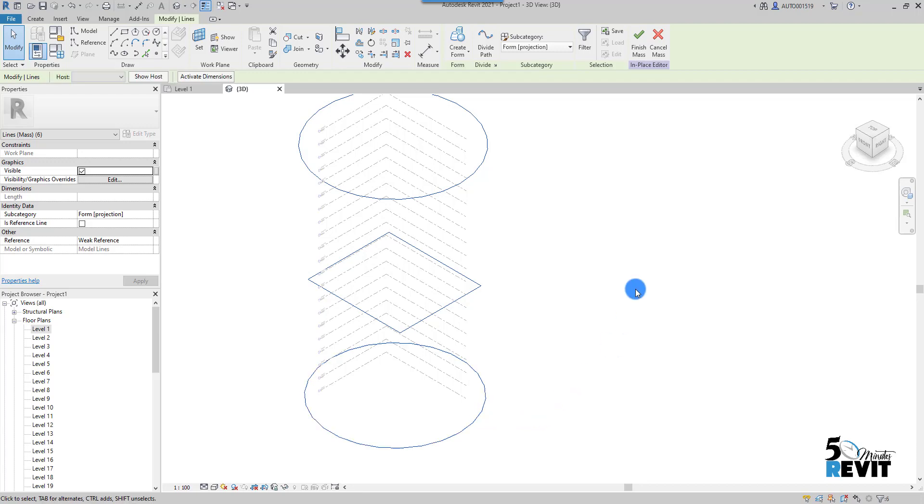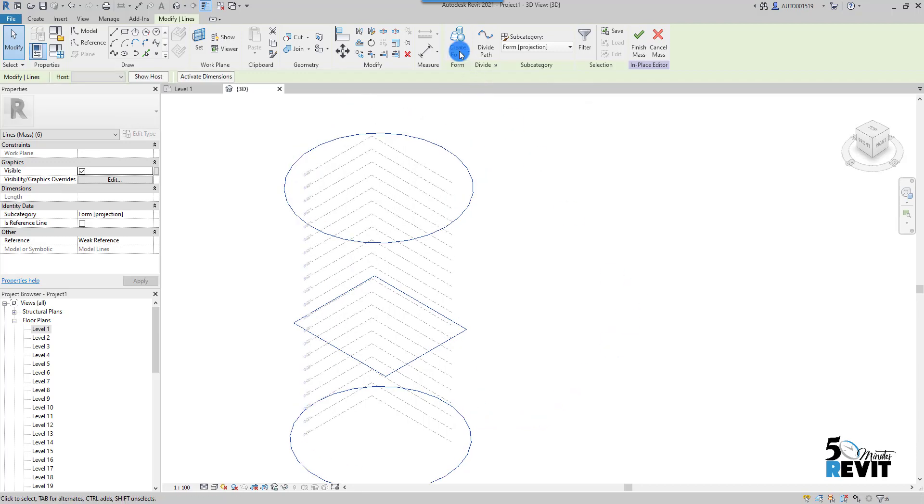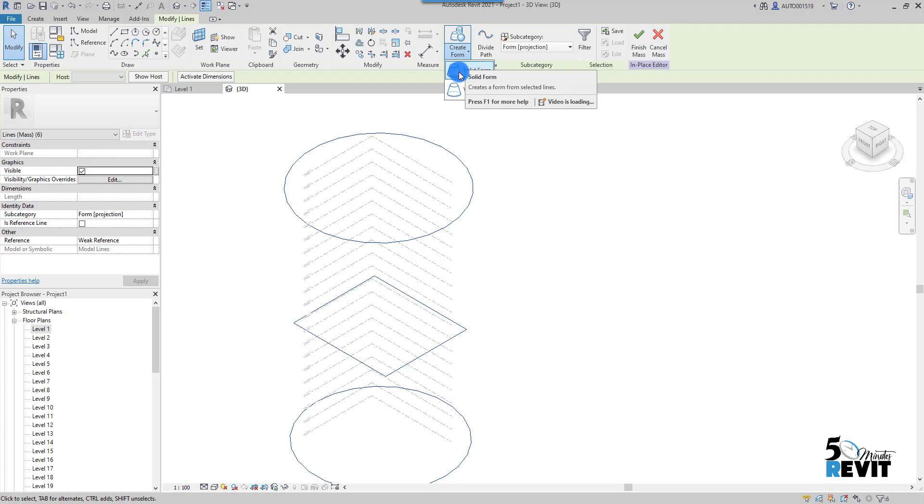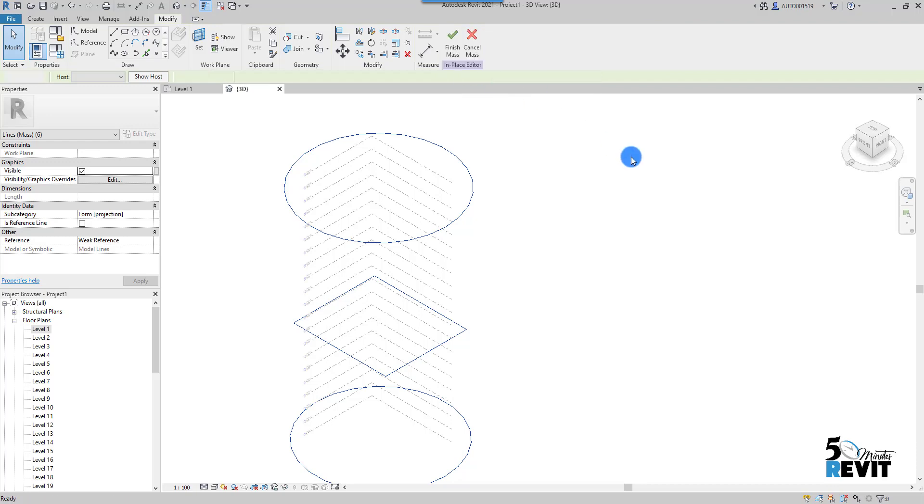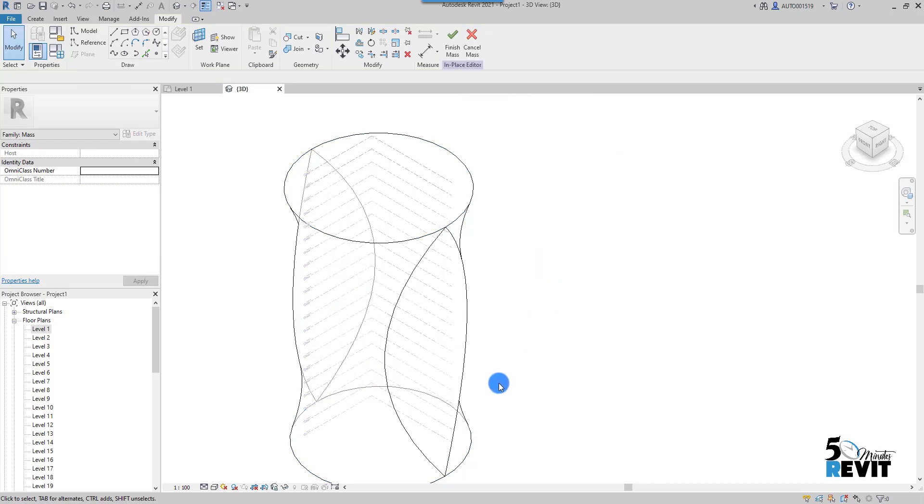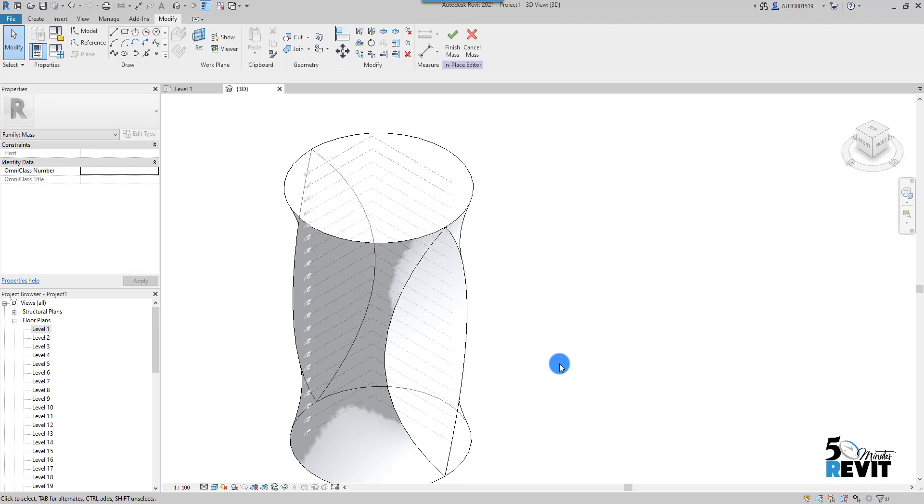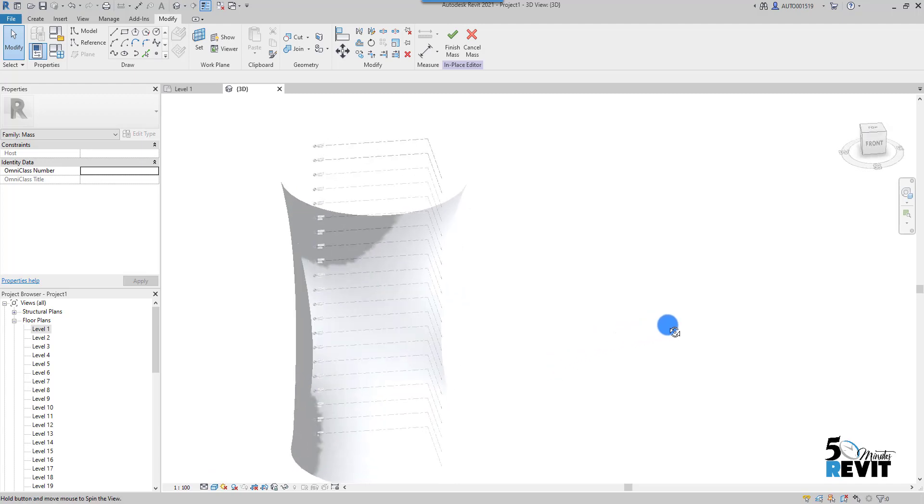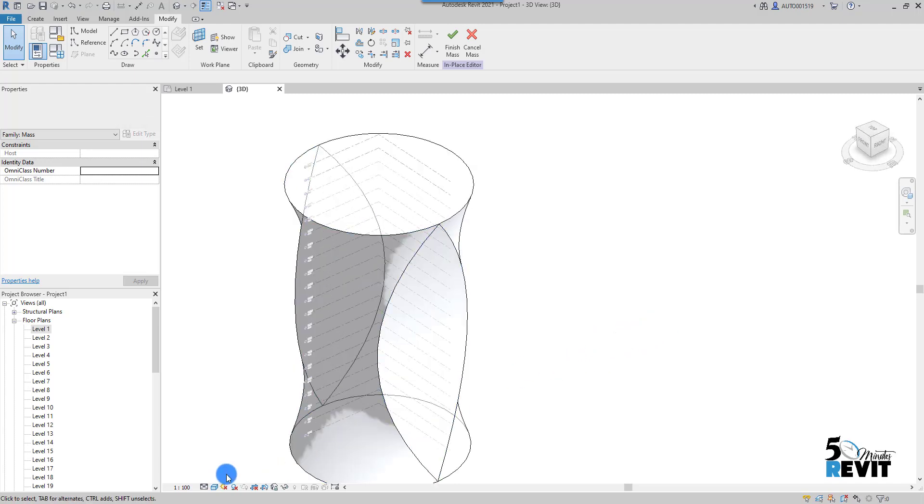And I can select this circle, and I select this rectangle and this circle here, and I go to Create Form here to create a form. I create a solid form here.